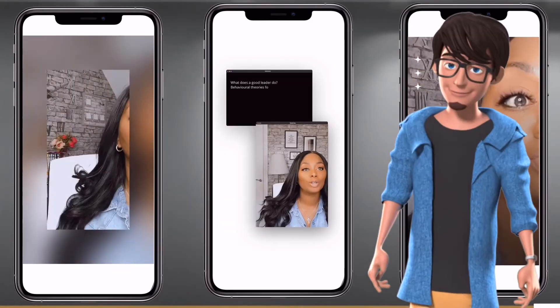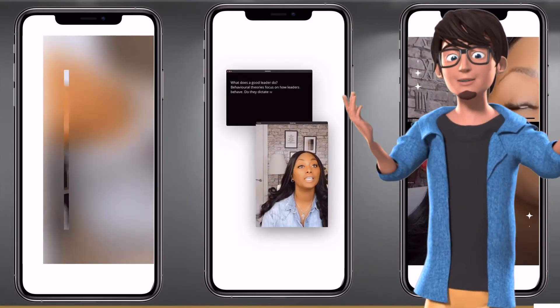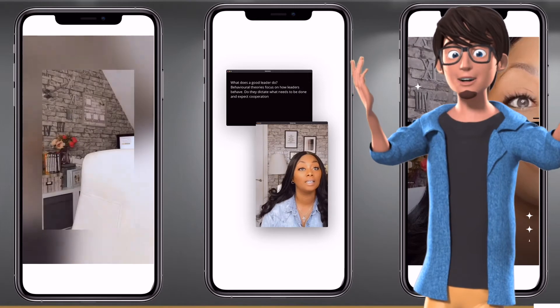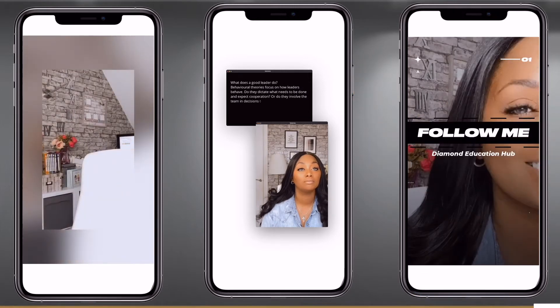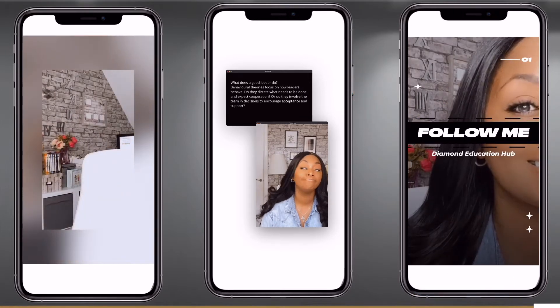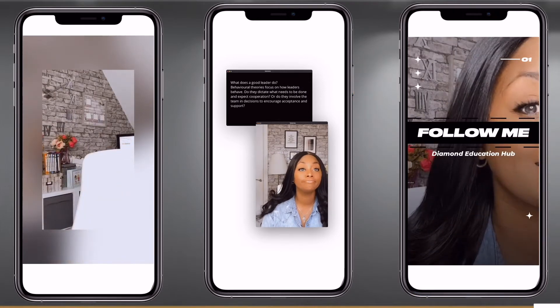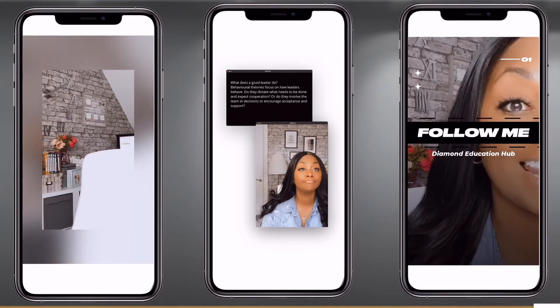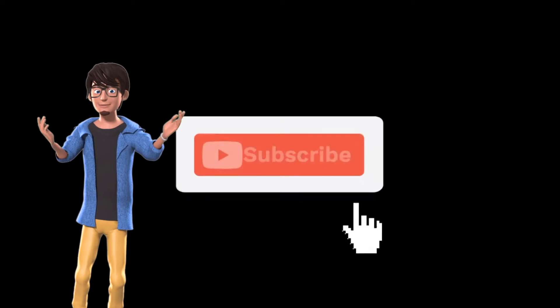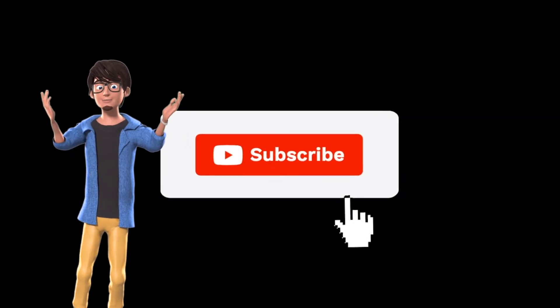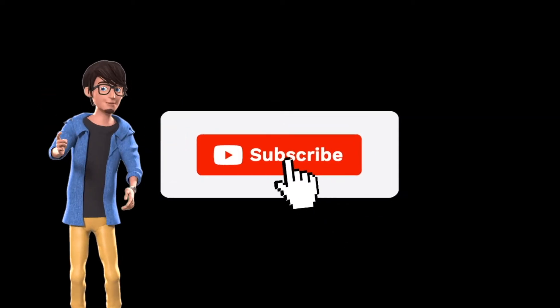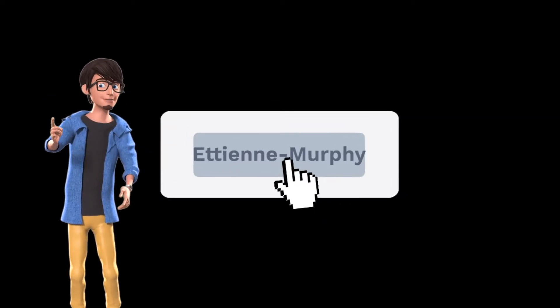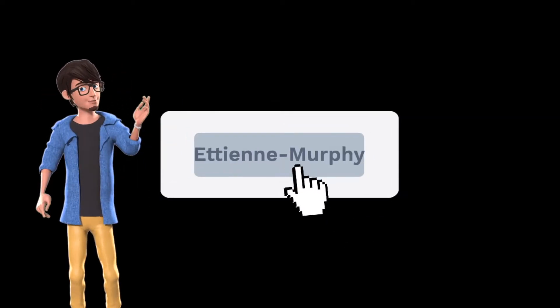Go ahead and select your templates and create your videos. Don't forget to subscribe for more videos like this. Now let's create this intro.